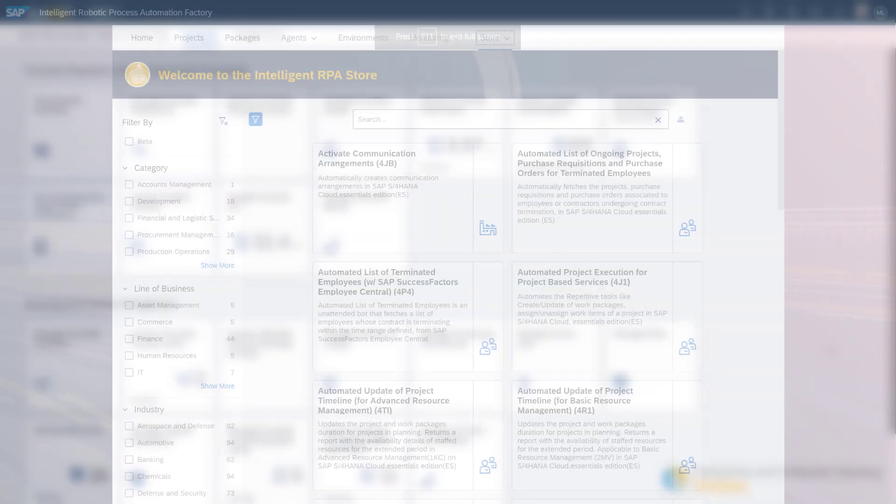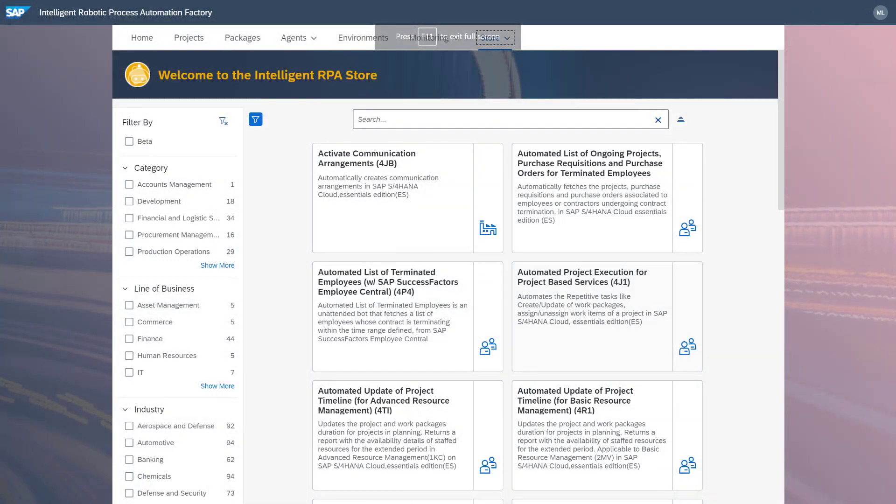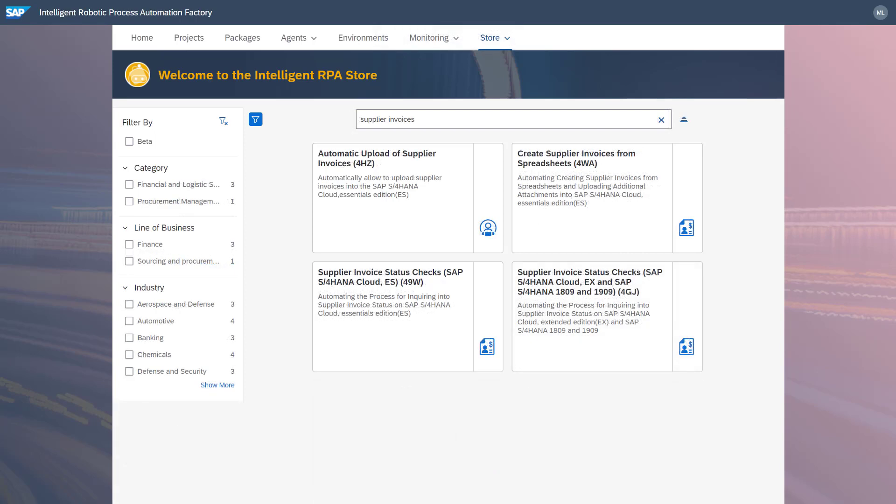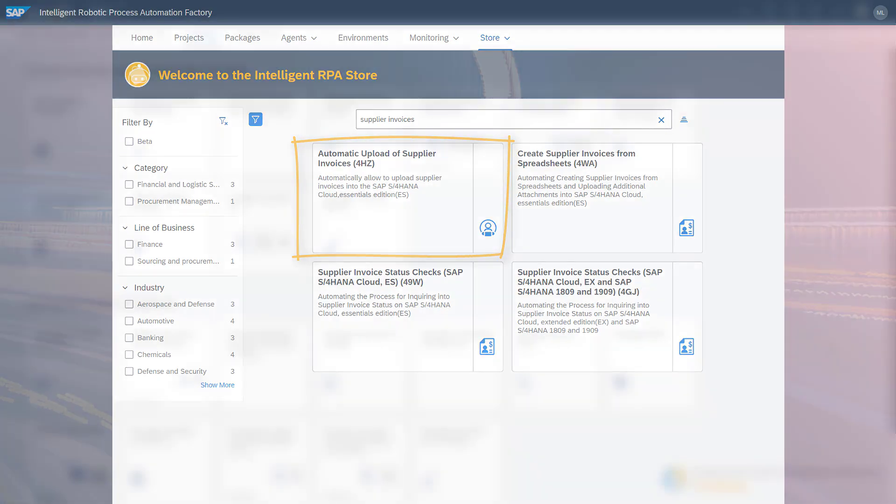With the SAP Intelligent Robotics Process Automation, users can search the bot store for pre-delivered best practice IRPA packages. In this case, we want the IRPA package for automatic upload of supplier invoices.